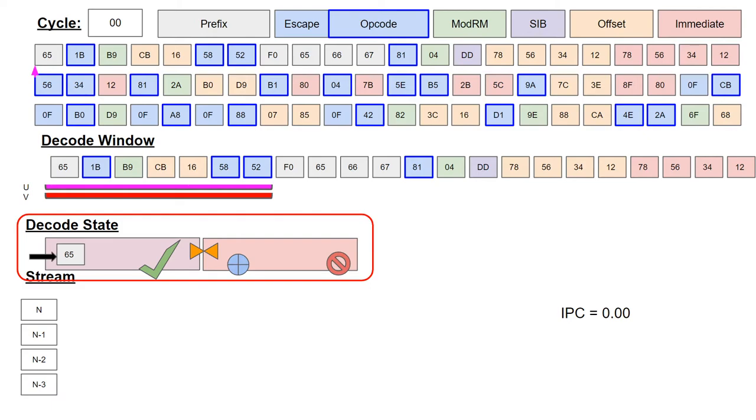Unfortunately, this accumulation cannot be demonstrated with this byte stream, as the relevant instruction exceeds the dual-issue byte length and thus needs an additional cycle.